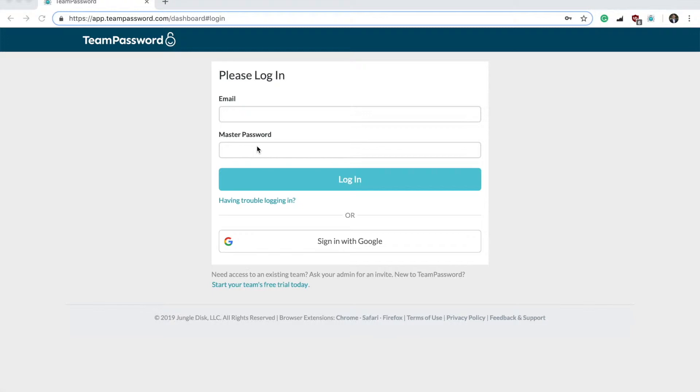On our end, we cannot reset your password for safety reasons. When you first set up your account, your account is encrypted in a way that can only be decrypted by your master password. This approach is designed to ensure that no one else, including TeamPassword support, can access your account.